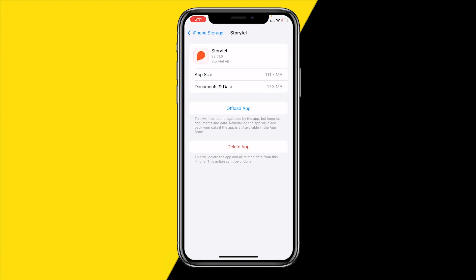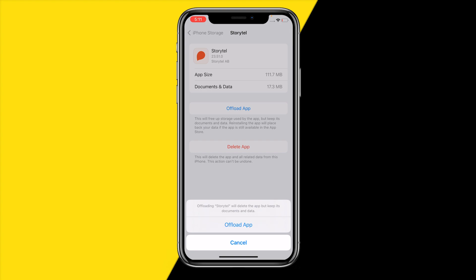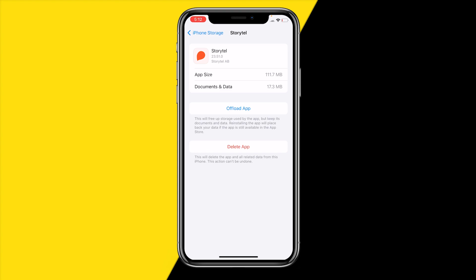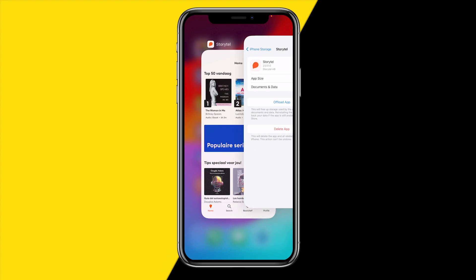On Android you'll have a clear cache button, but on iPhone we use the offload app button instead. Click on offload app and it will basically reinstall and hard reset the app, fixing a lot of issues. The best part is it keeps all your documents and data on the device.